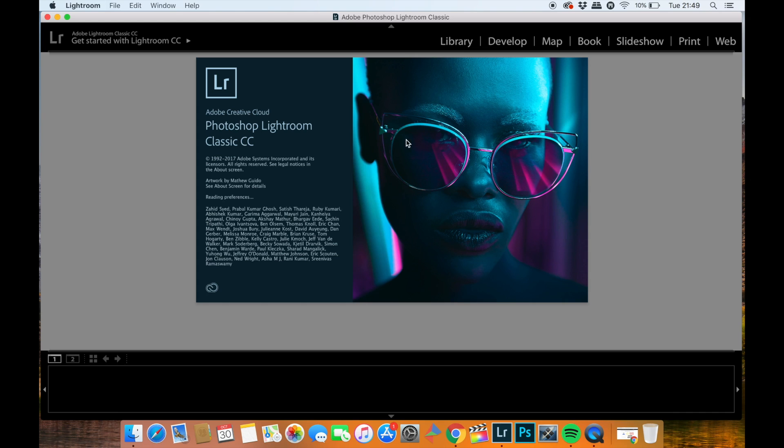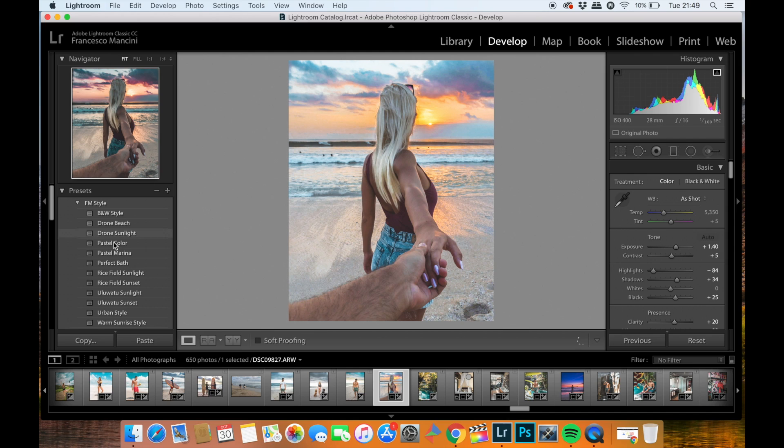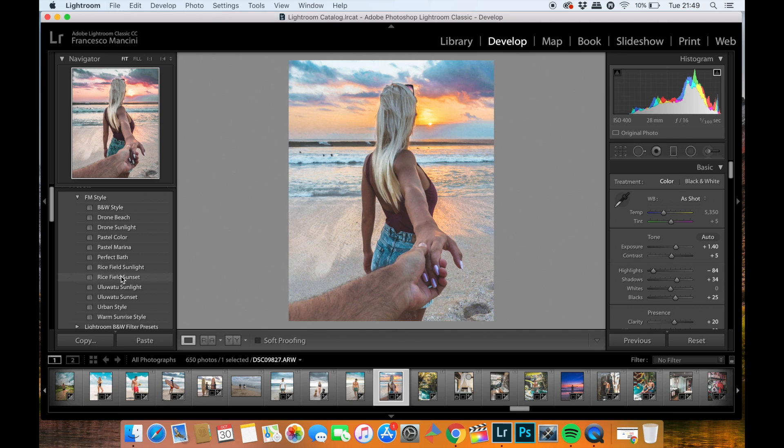Once you relaunch Lightroom and you go on the Develop tab, you will see on the left side of your Lightroom the presets included in the FM Style folder.